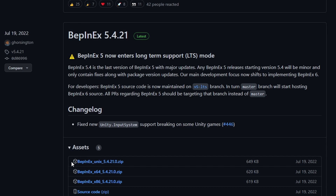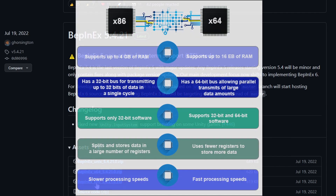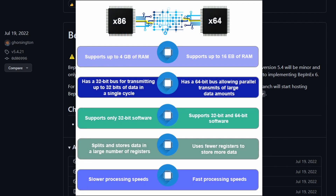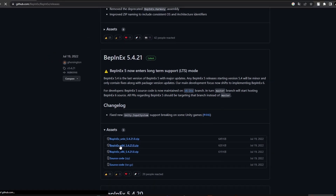For MacBooks or Macs, you download the first one which says BepInEx Unix. For Windows, you download the 64-bit version. I don't think any of my viewers have an x86-bit version of Windows — if so, then go for it. But basically all of you should have a 64-bit version, so just click on this one.